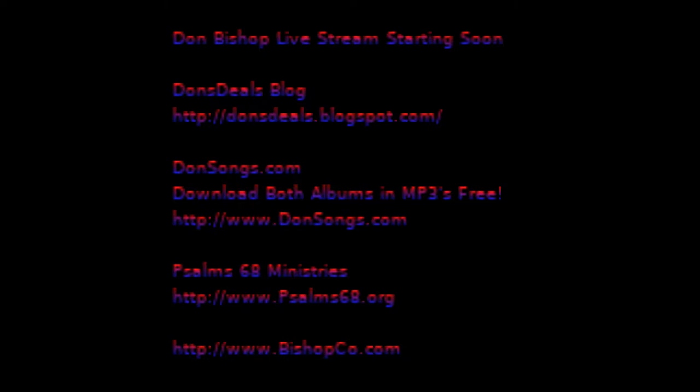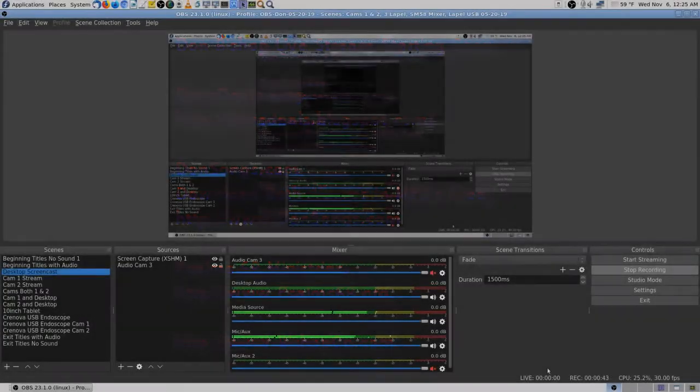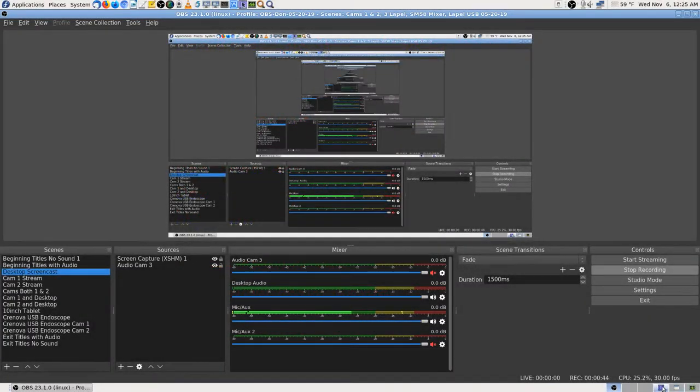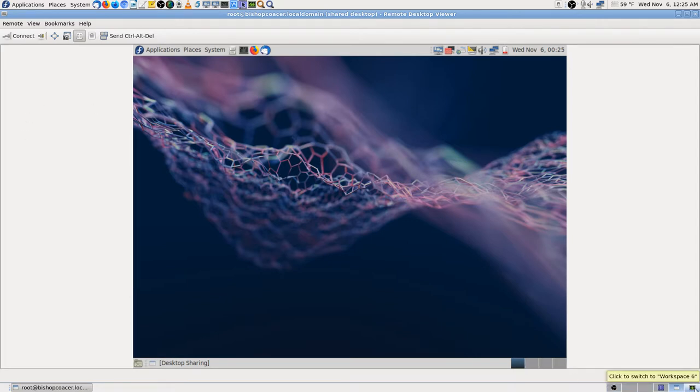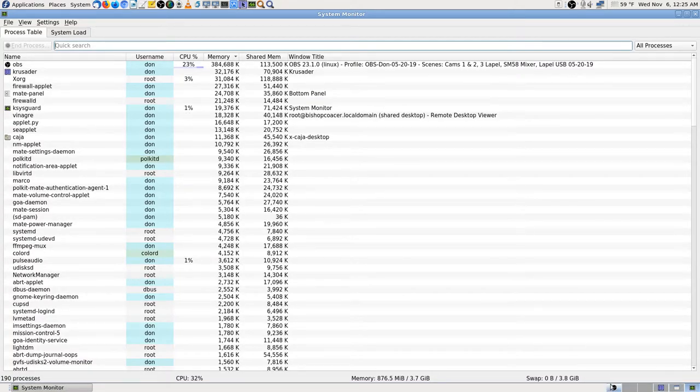I went ahead and shut down OBS and opened it up again, just to make sure. Sometimes I've gotten things like that and, I don't know, starting and stopping the software helps. Okay, desktop. There's my video I'm making, there's my remote connection to the Acer laptop system resources.